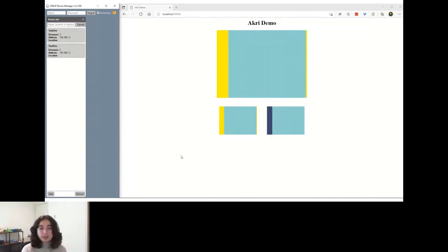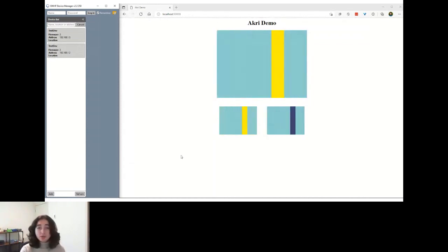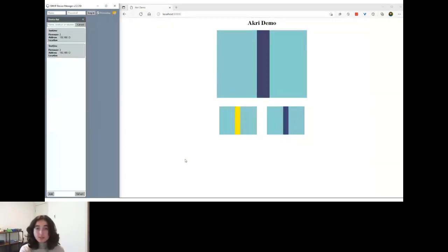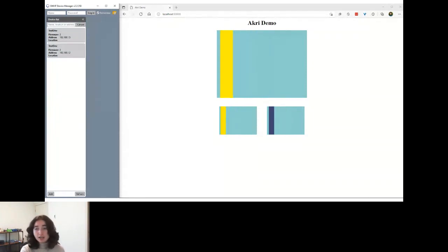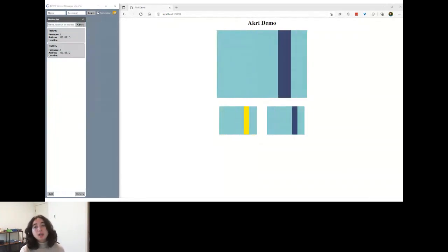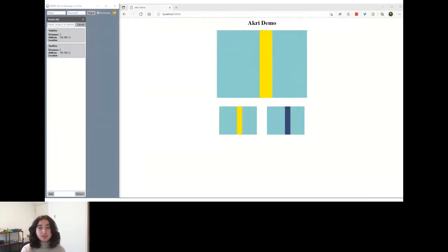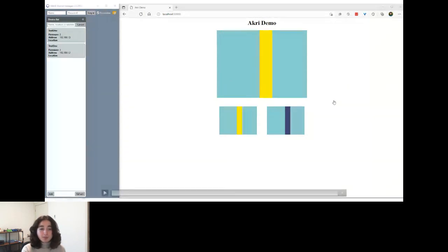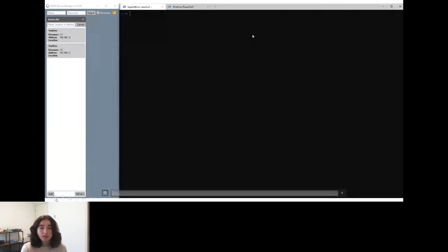This demo showed how you can use Akri to both use these devices in an application context, and also how you can perform management actions — specifically firmware upgrade via our new support of deploying Kubernetes jobs.